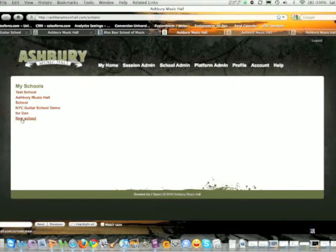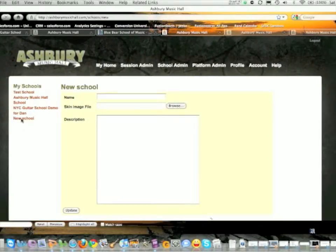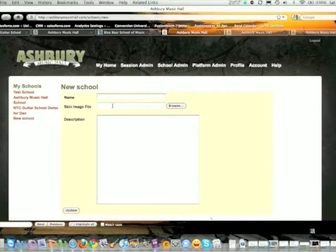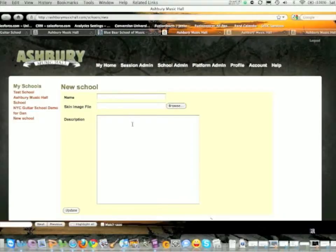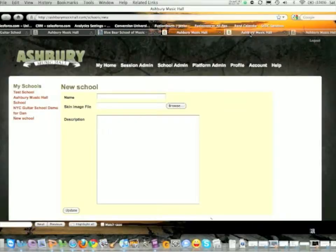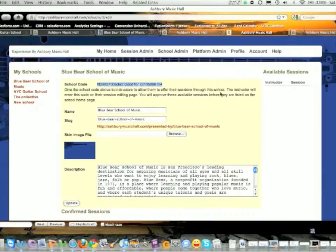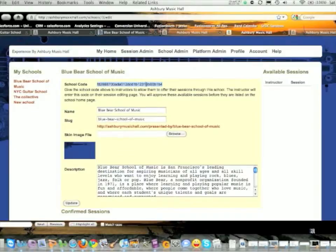To create a new school, you click this link and put in a name. You choose the skin, which is the background you're using for your existing website, and put a description in there. That will generate a screen that looks like this once you have it up and running.